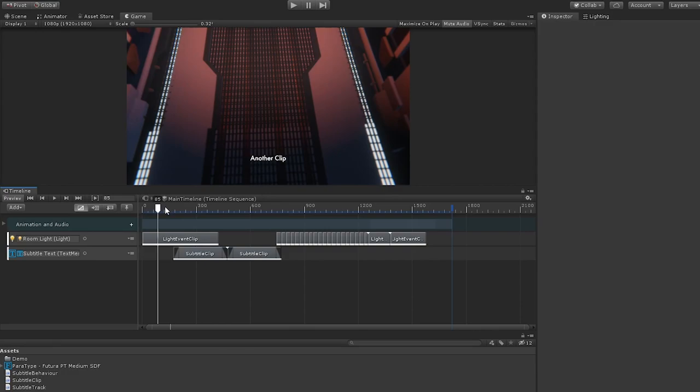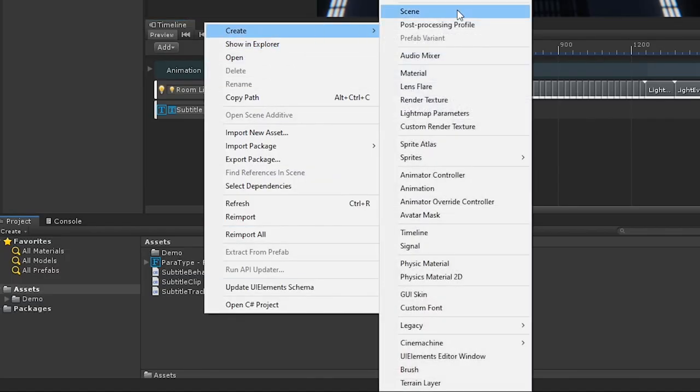TrackMixing basically takes a look at all of the clips on a track, and allows us to tell timeline how to mix them together. Instead of the clips themselves controlling the behaviour, our track will.